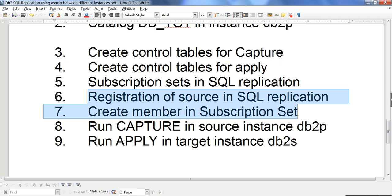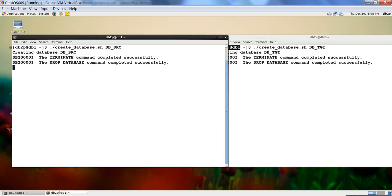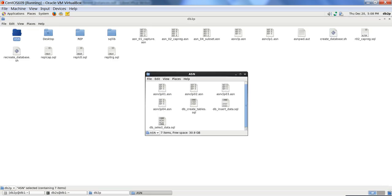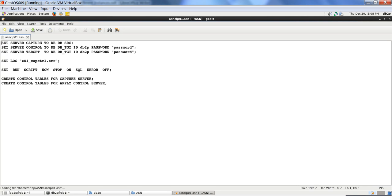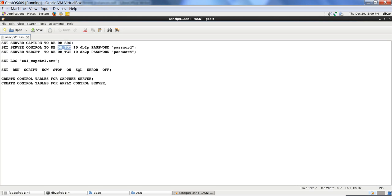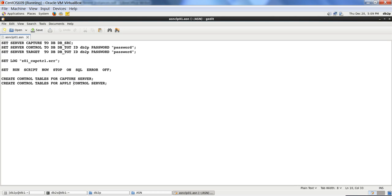I have broken the scripts down: one script for control tables, one for the subscription set, and separate scripts for each of the two tables. Let me show you the first script. For dbsrc, this is my capture server. The control server is where apply is running — that's dbtgt. I'm creating control tables for the capture server and for apply.